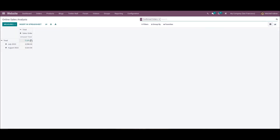In the pivot view of the Online Sales Analysis window, a pivot table showing the total sales order amount for a particular month is visible. Hence, we can quickly analyze the online sales growth of your company from the website module. That's all about the video — thank you for watching.